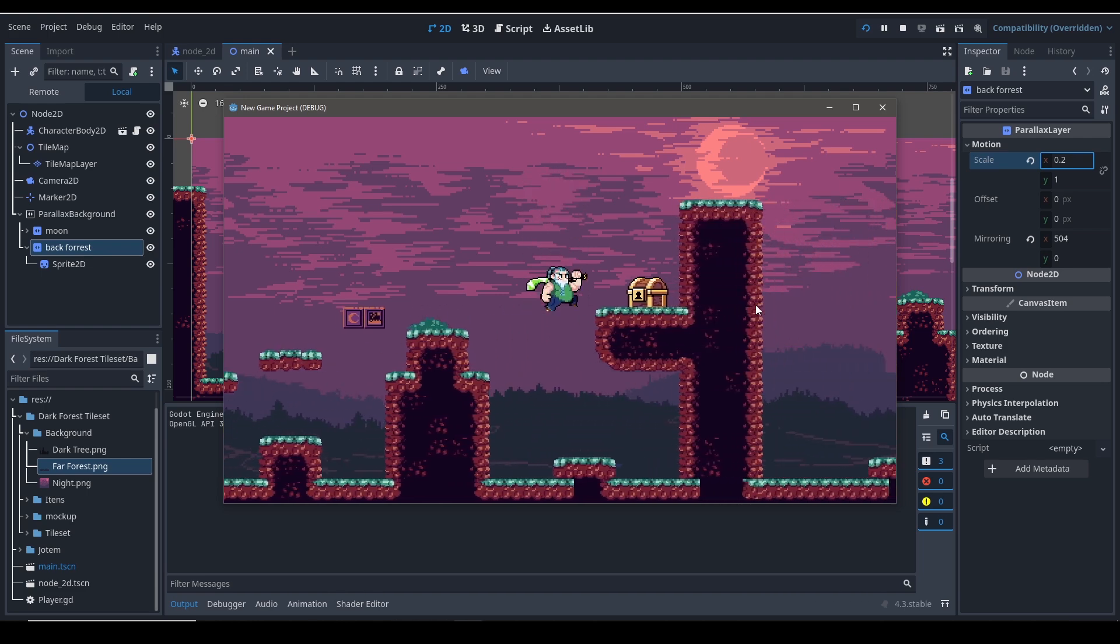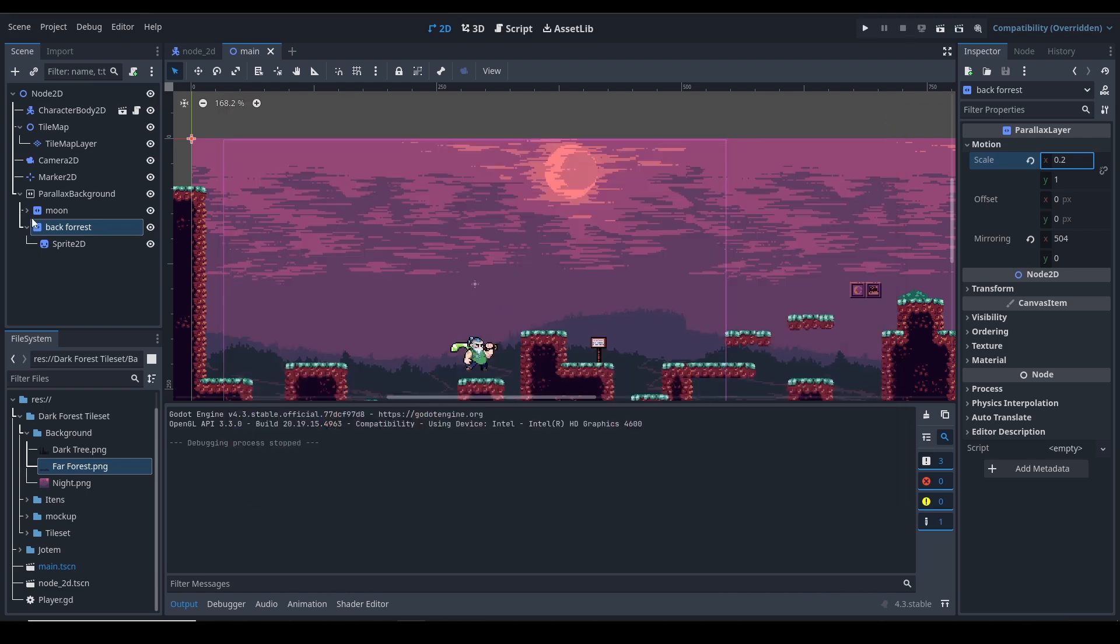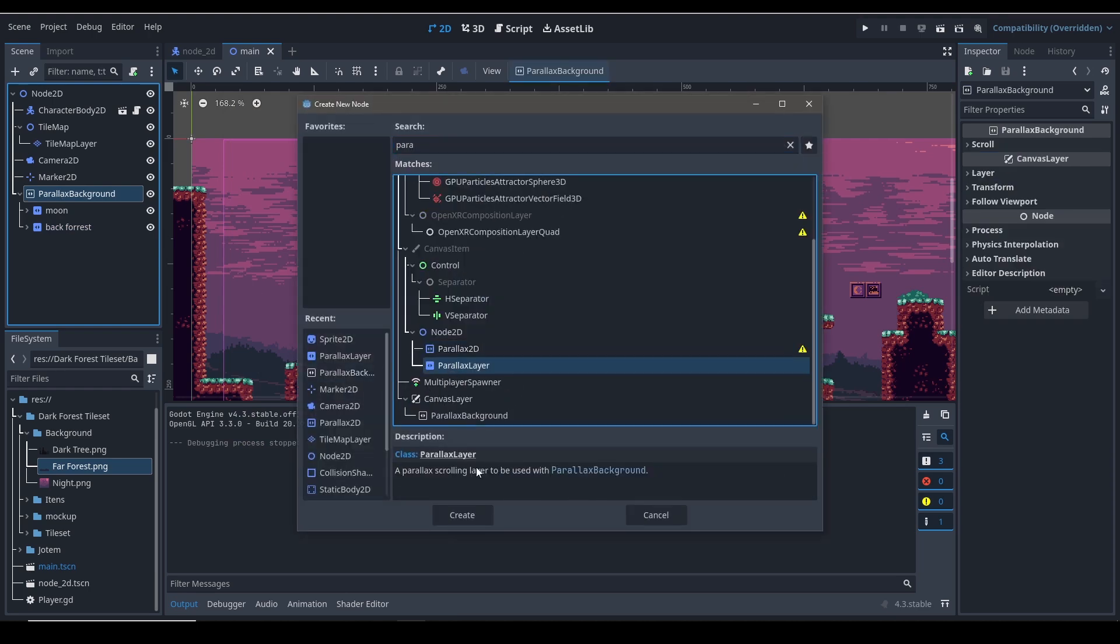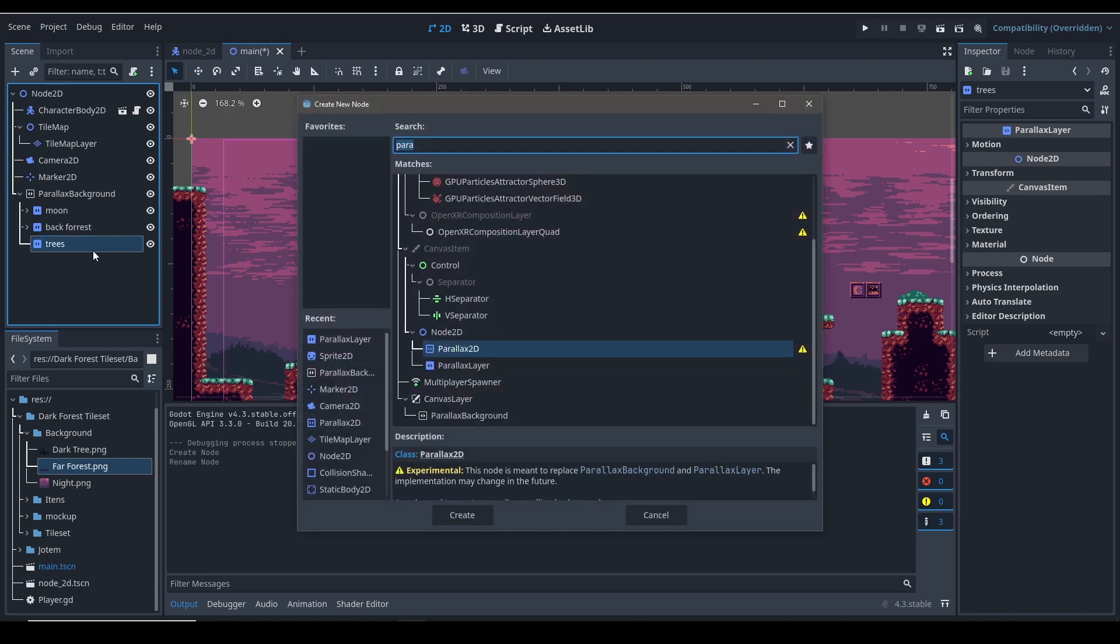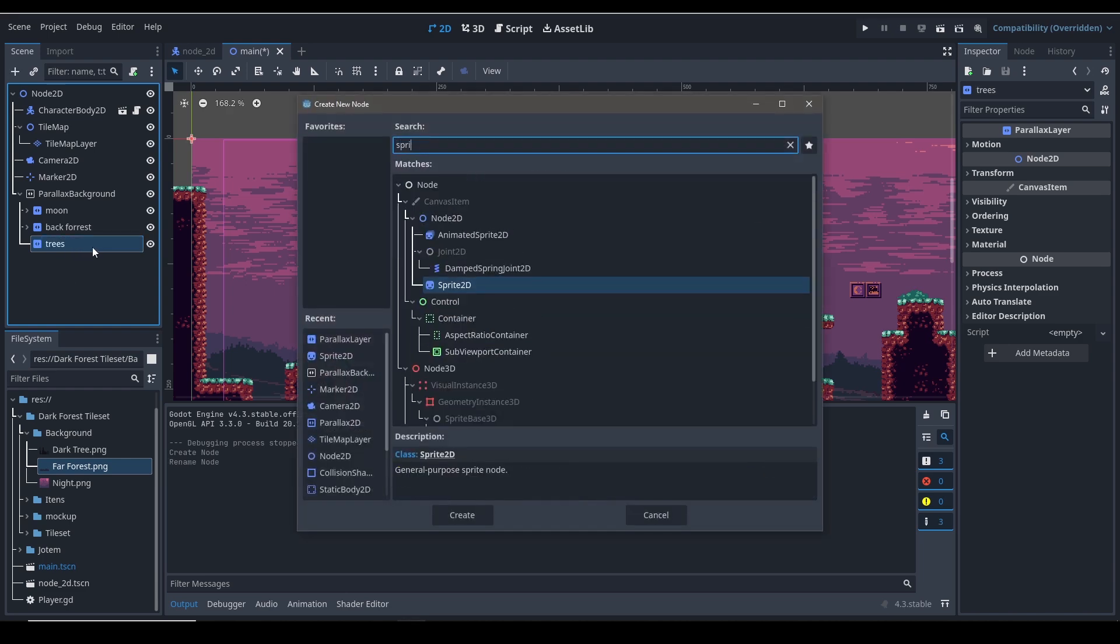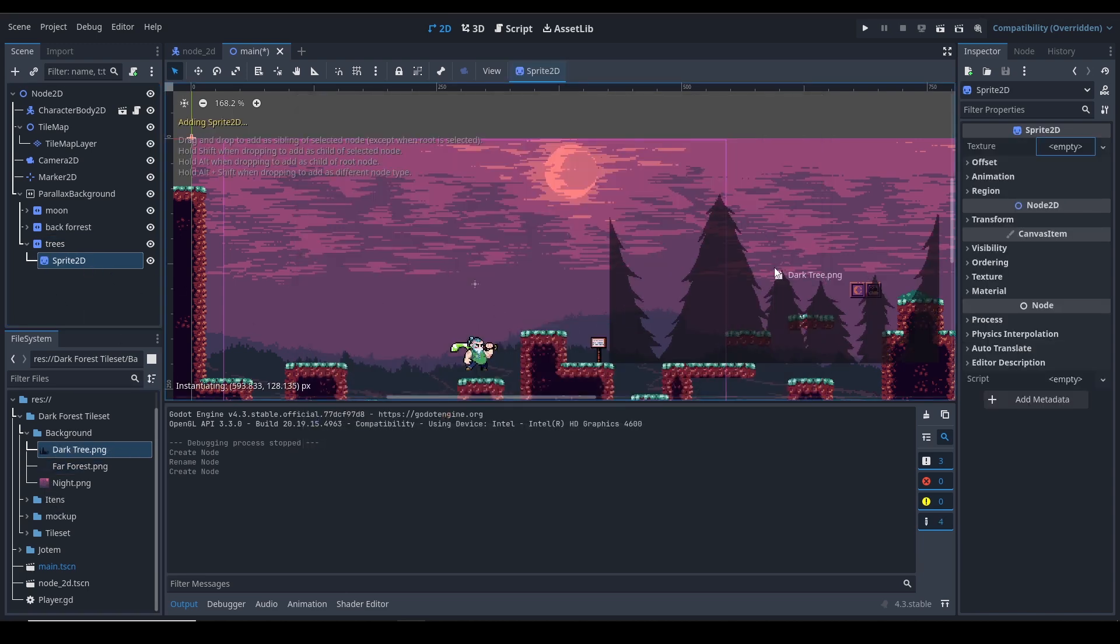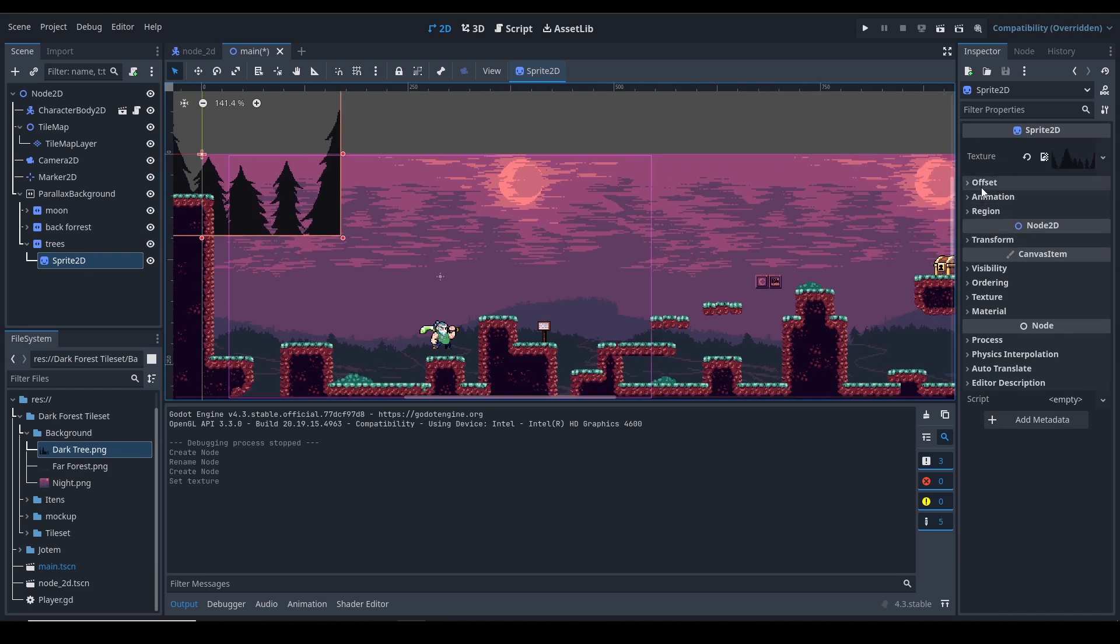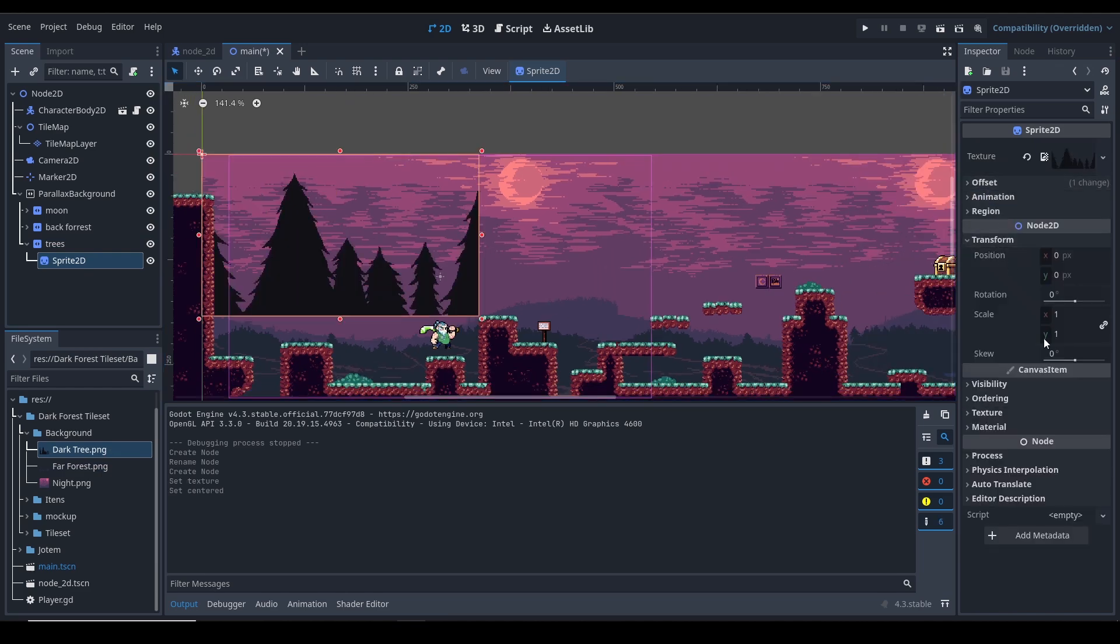And now let's just go ahead and create another parallax layer node. Let's name this trees. Control A, a sprite node, sprite 2D. And let's drag and drop the dark forest sprites. See, same as before, not centered, scale this.